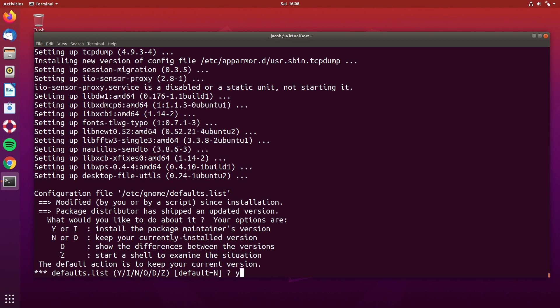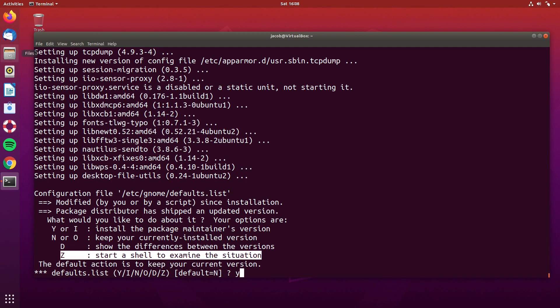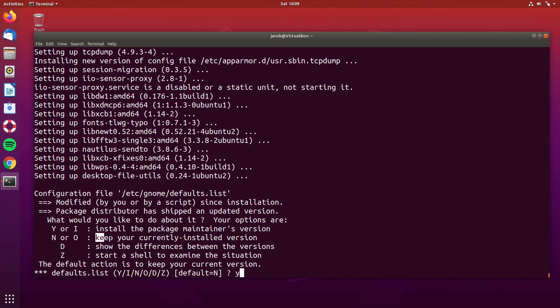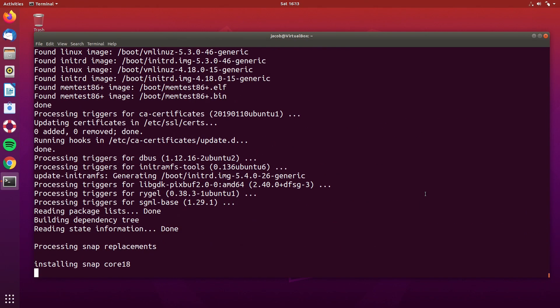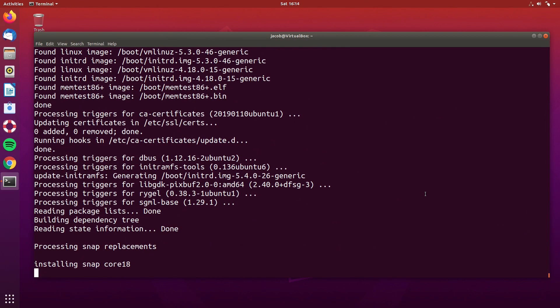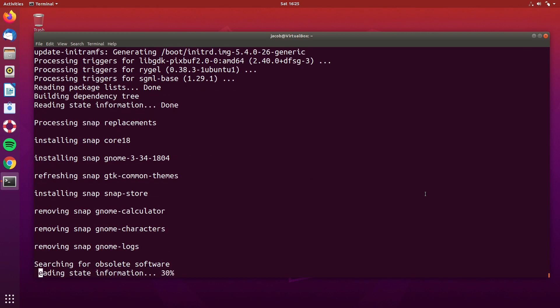It looks like our regular package manager updates are done, and we are now updating our snaps. The point of snap packages is that you've got the latest version of an application no matter which version of the distribution you're running, and that those two things are upgradable independently. So I wouldn't be too concerned that the second method I'm about to show you does not update the snaps, but it is nice that the release upgrade script includes it. We are done refreshing our snaps, and now we are searching for obsolete software. This is a step that we'll do manually when we do this the Debian way.